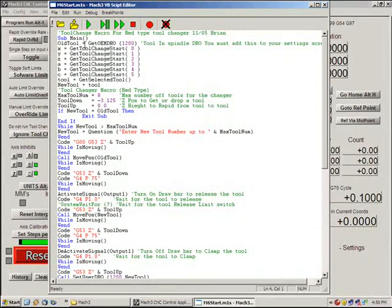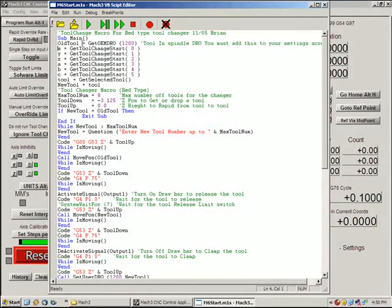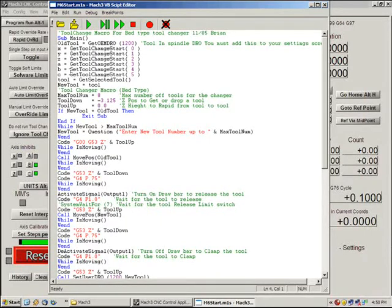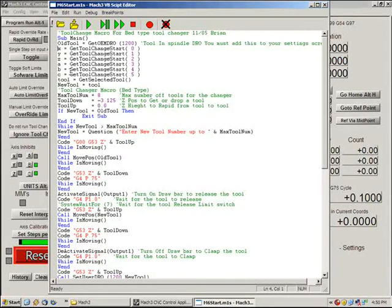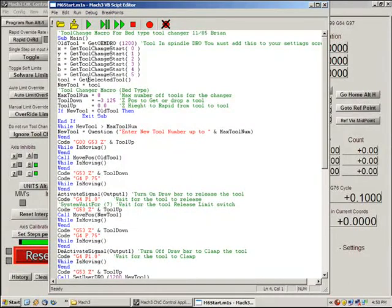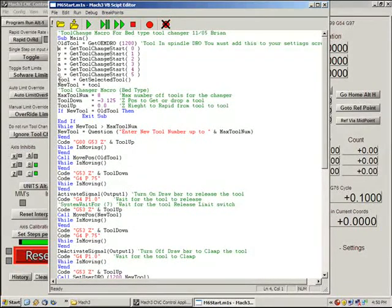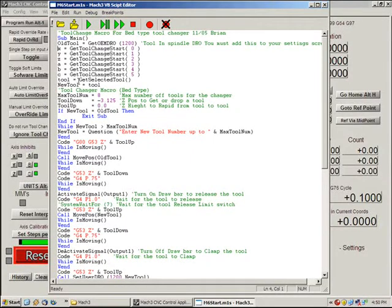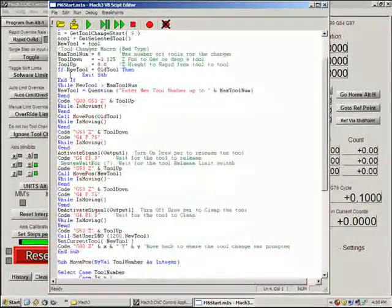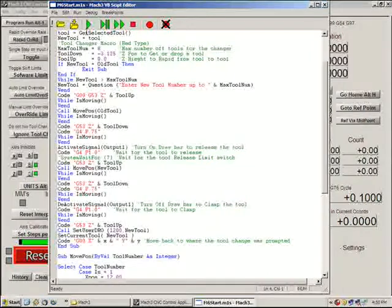I did old tool and new tool and you'll see why in a bit. We also get our positions where the tool change was initiated because I'm going to actually move the machine back to that position when we're all done our tool changes. Here we get our selected tool which is actually new tool.